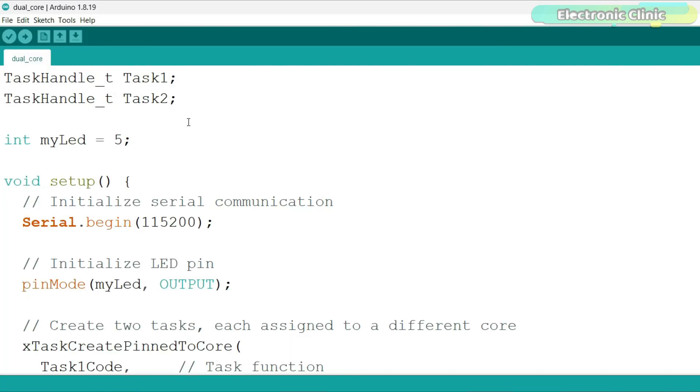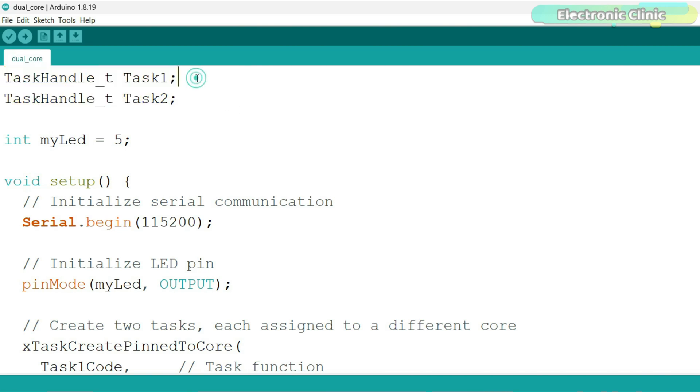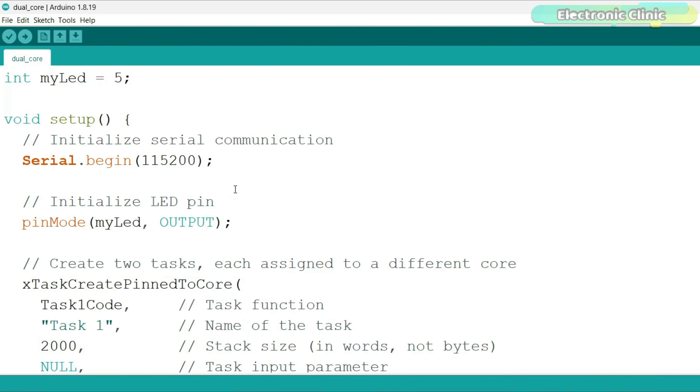I modified the program and now the LED blinking task runs on one core and the message printing task runs on the other core. These lines create two variables to keep track of the tasks. Task1 and Task2 will store information about the tasks we create. The ESP32 onboard LED is connected to GPIO 5.